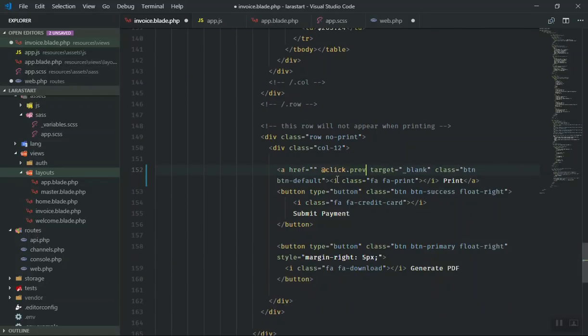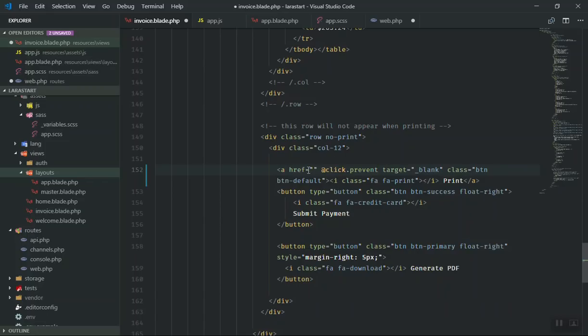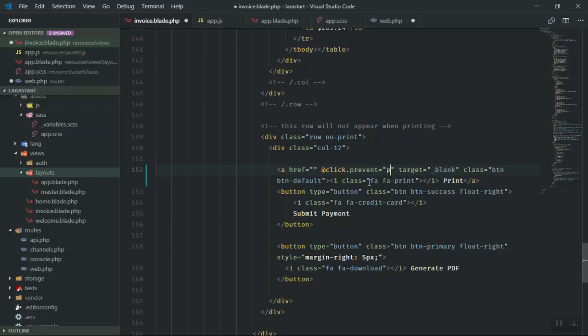It means do not go to this link, prevent the default action, and then call a function. For us, I just call it printMe. This is just a basic function.